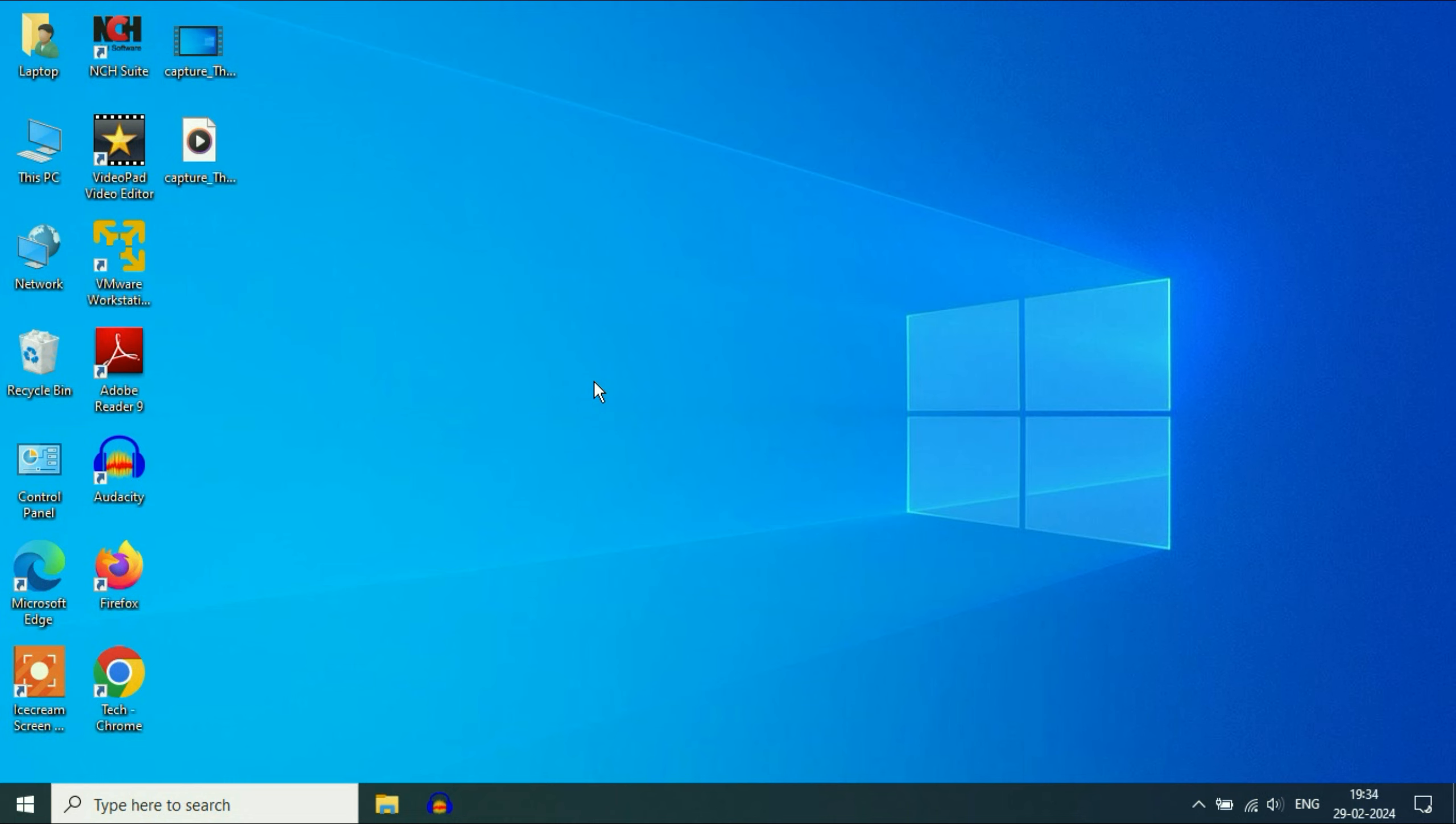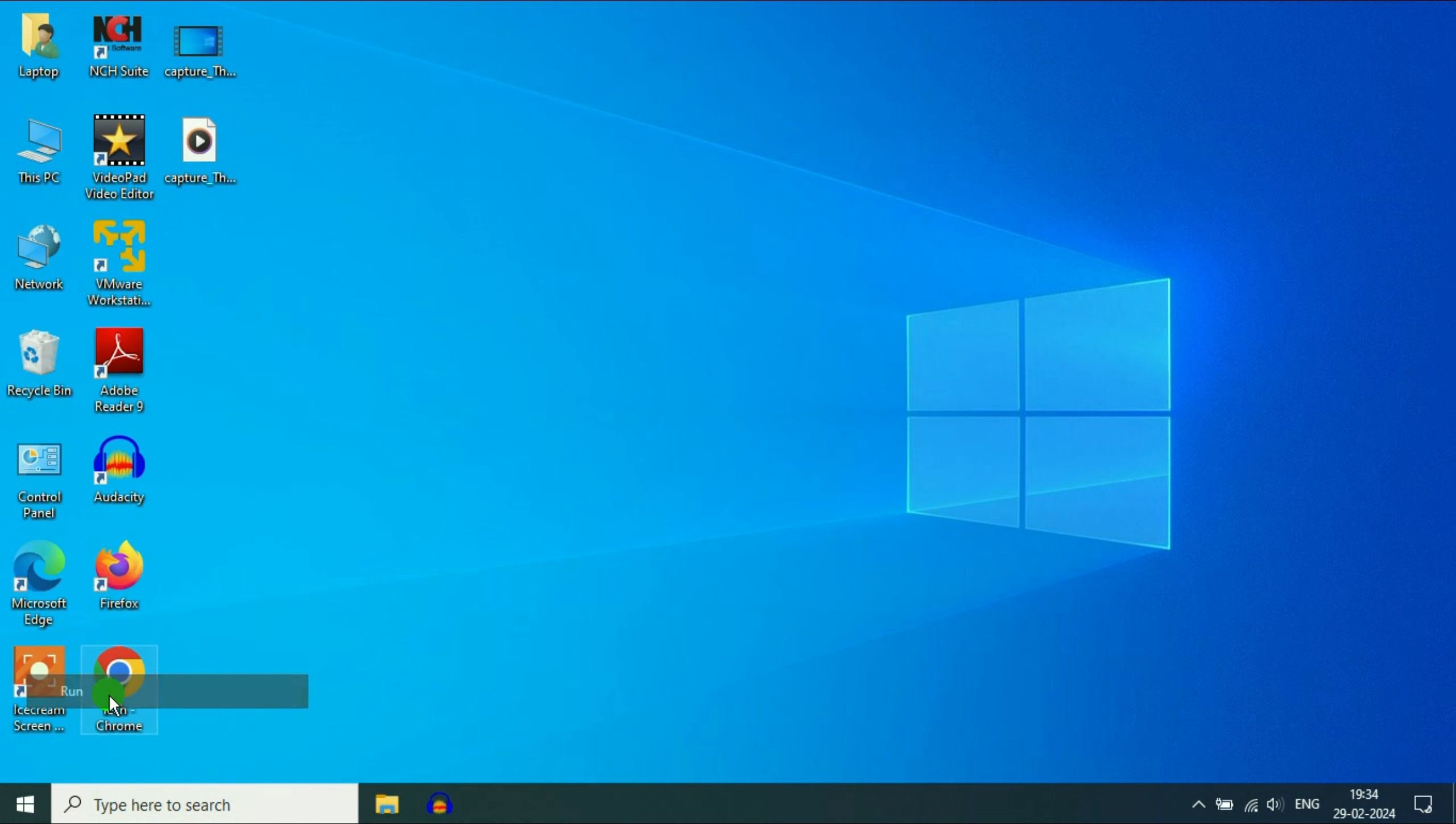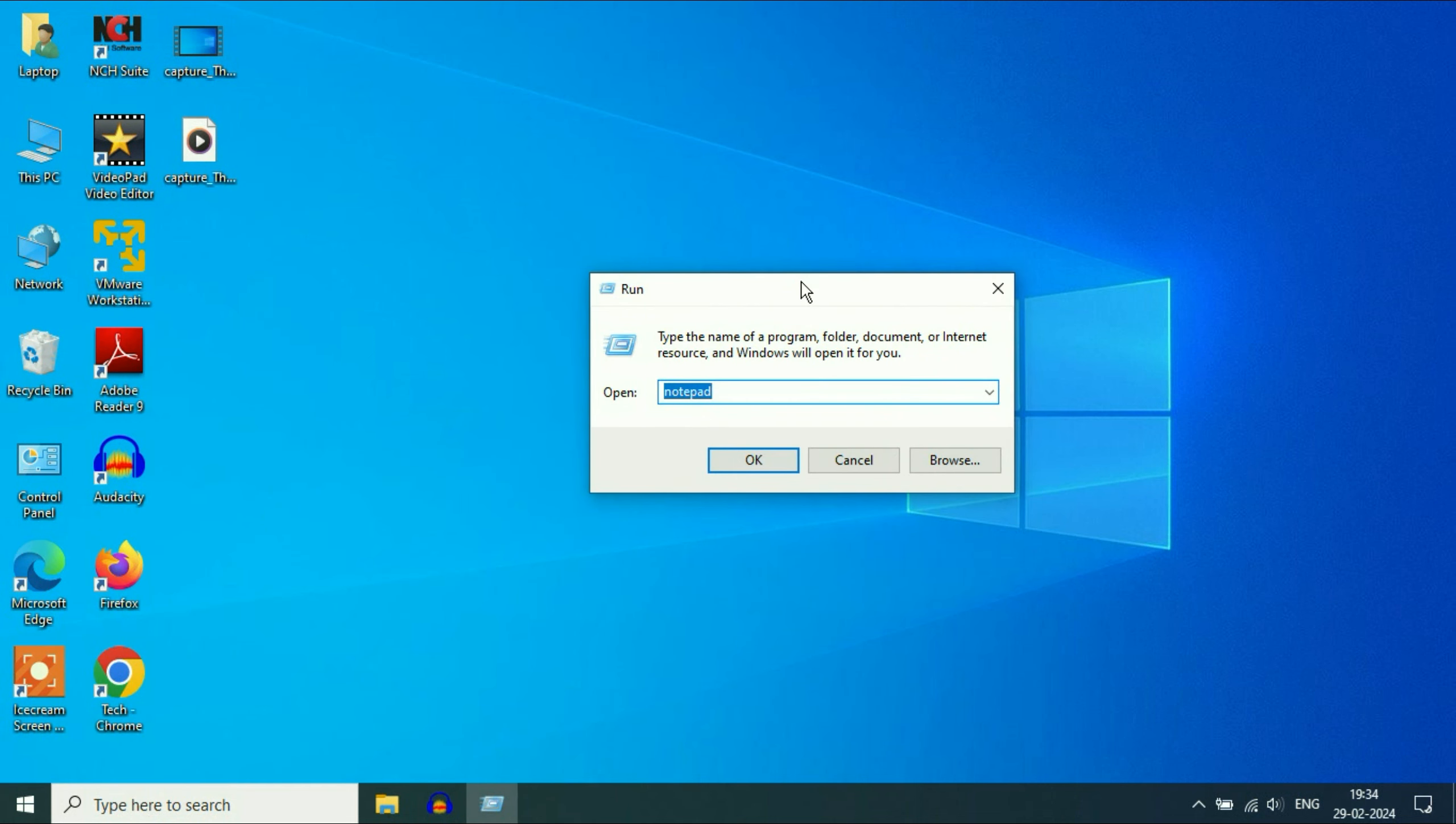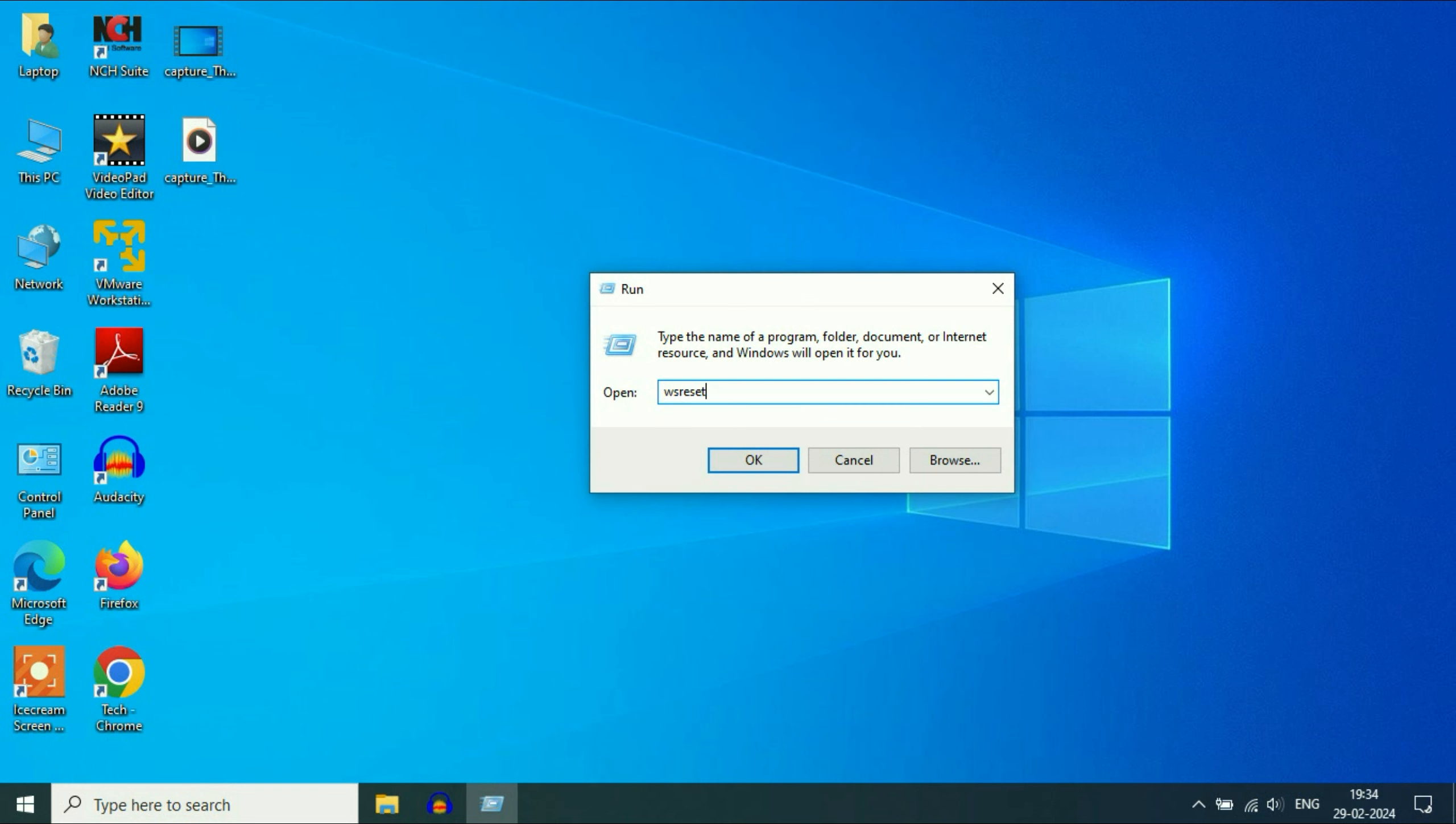Now move on to the next step. If you are still getting the same issue, right click on the Windows icon, then click on Run. This will open the Run command. Now you have to type a command here: wsreset. This will reset your Microsoft Store. Press enter.